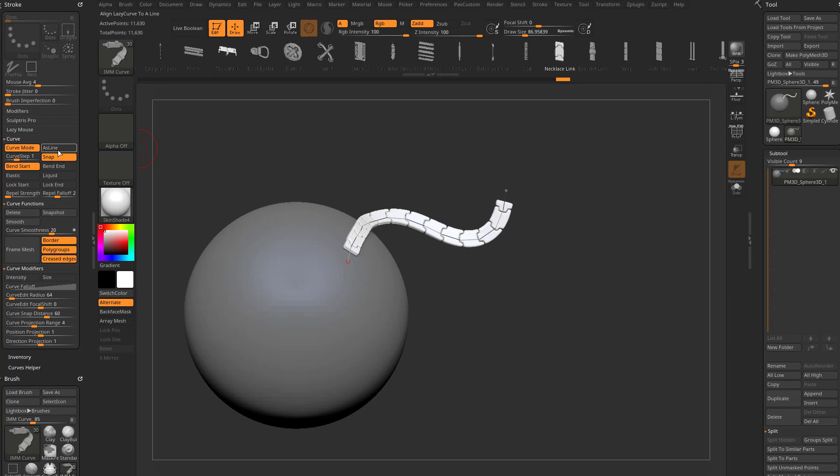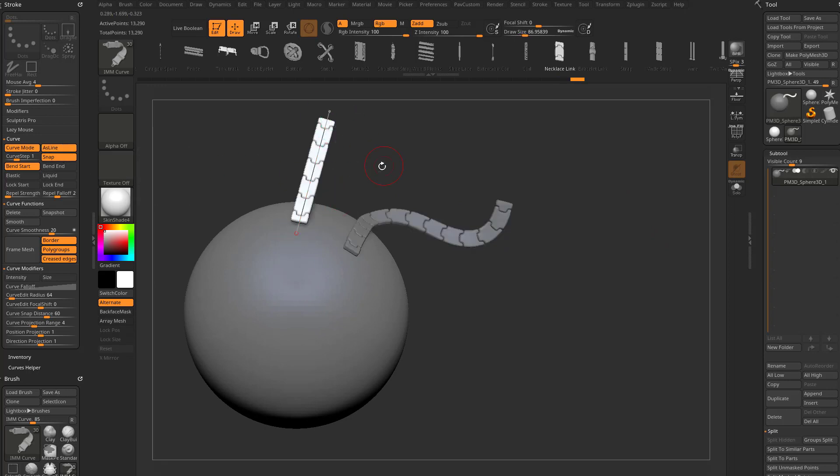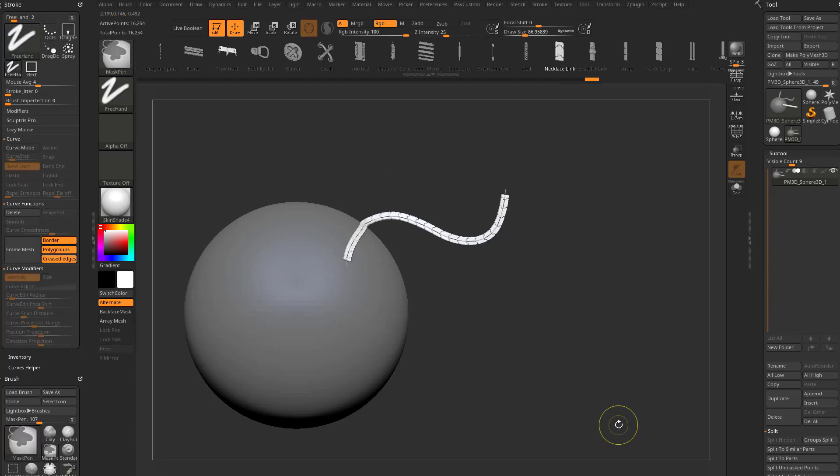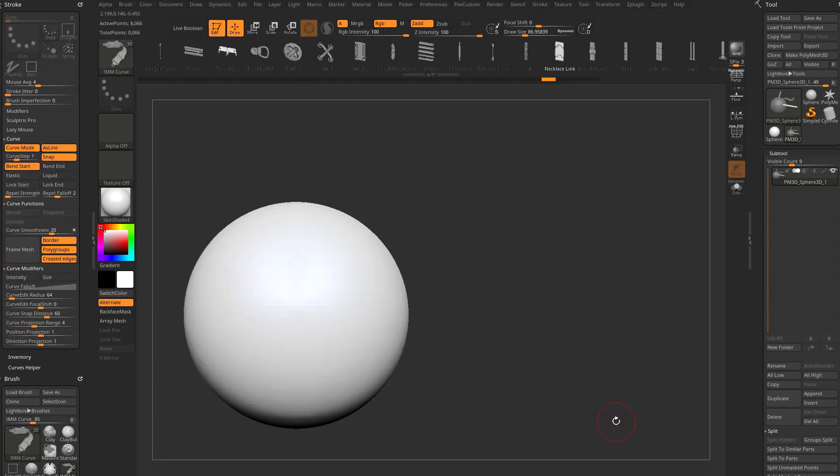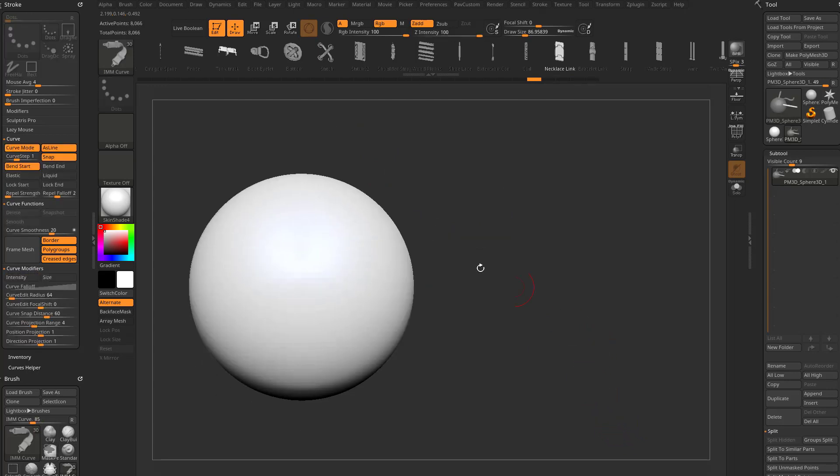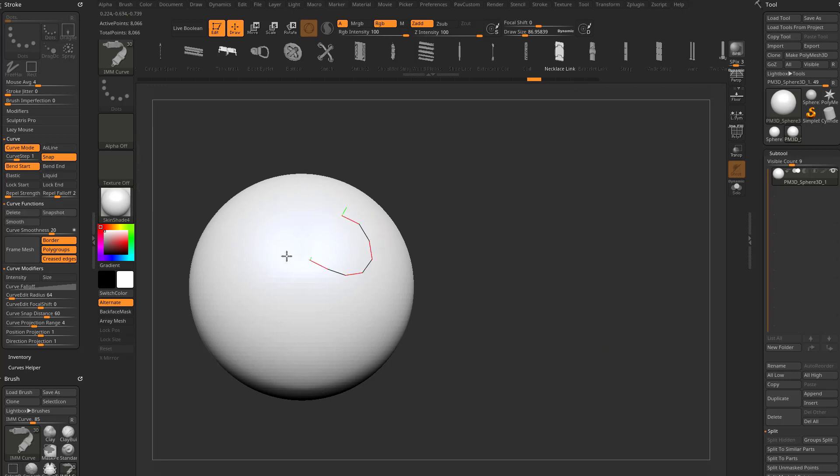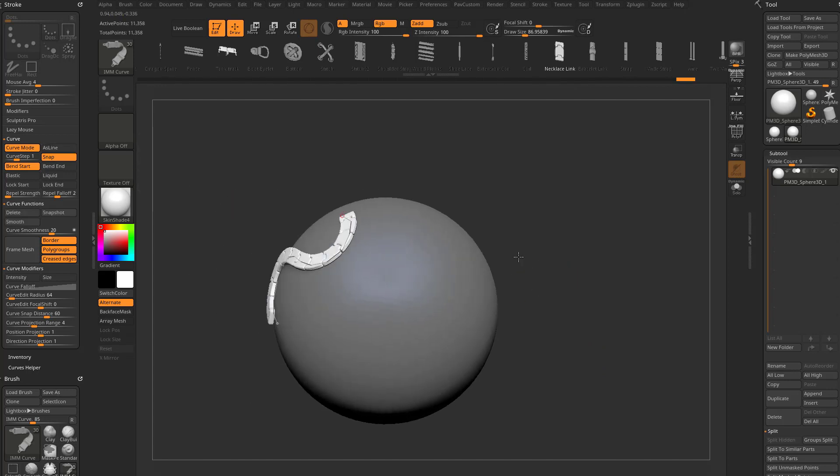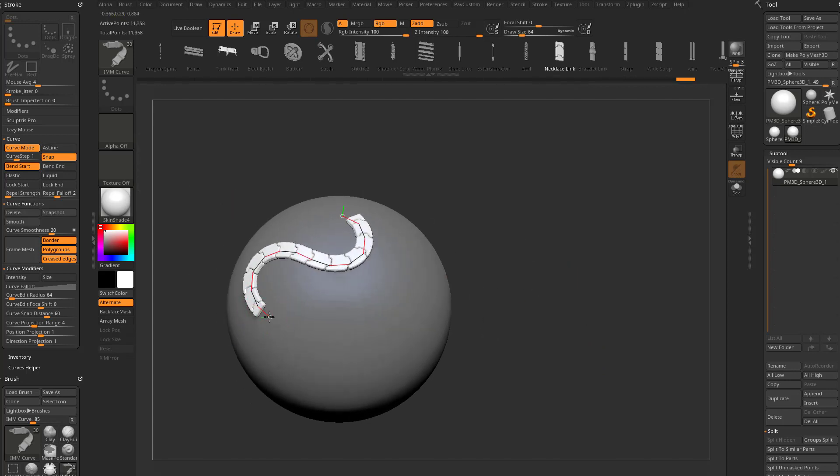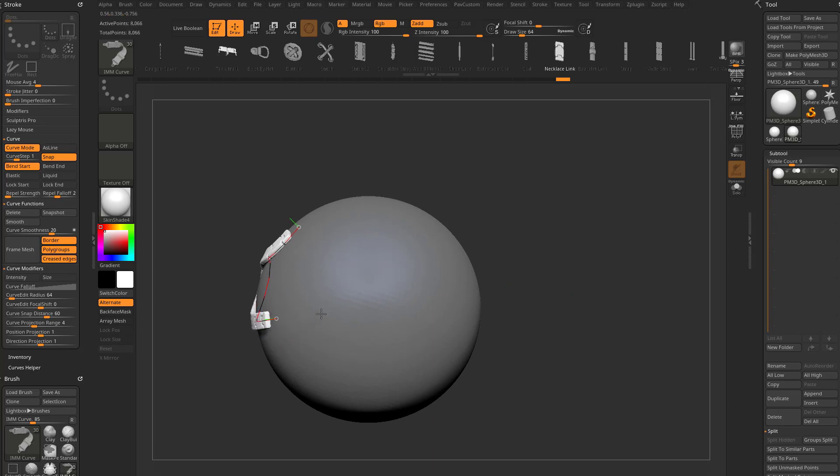Over here under our curves, we have as line, so when I click and drag a curve, it's going to make it a straight line. Hit control-Z to undo those. We can turn that off. Now we have snap, and that's going to snap it to our surface, so even as we drag this around, it's going to stick to any underlying surfaces.